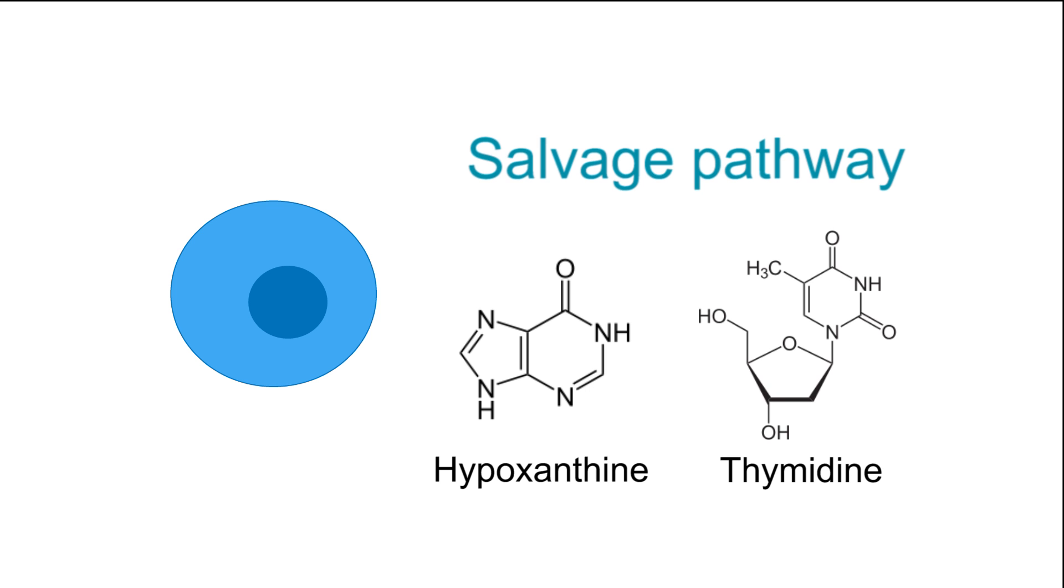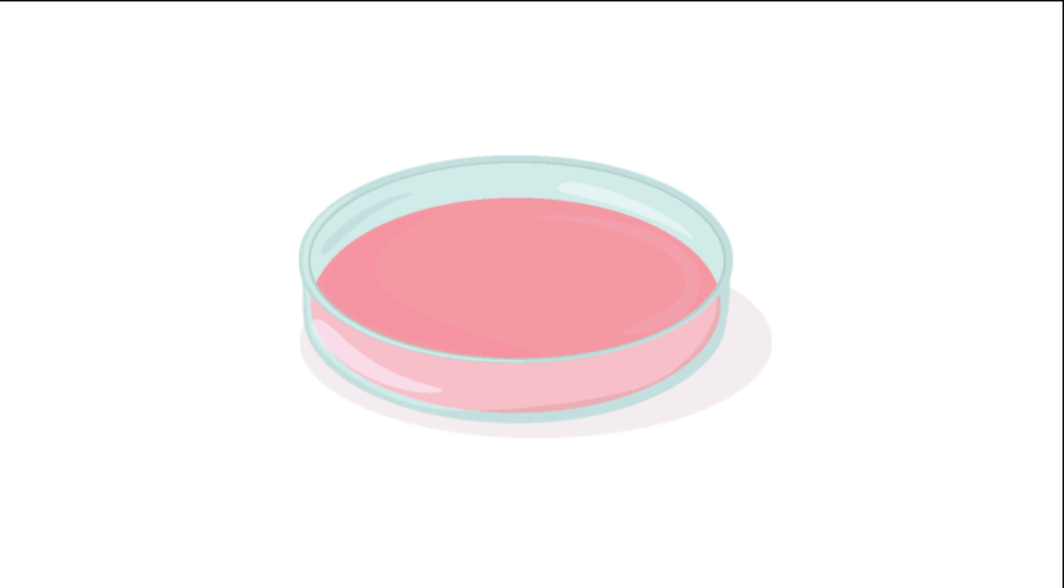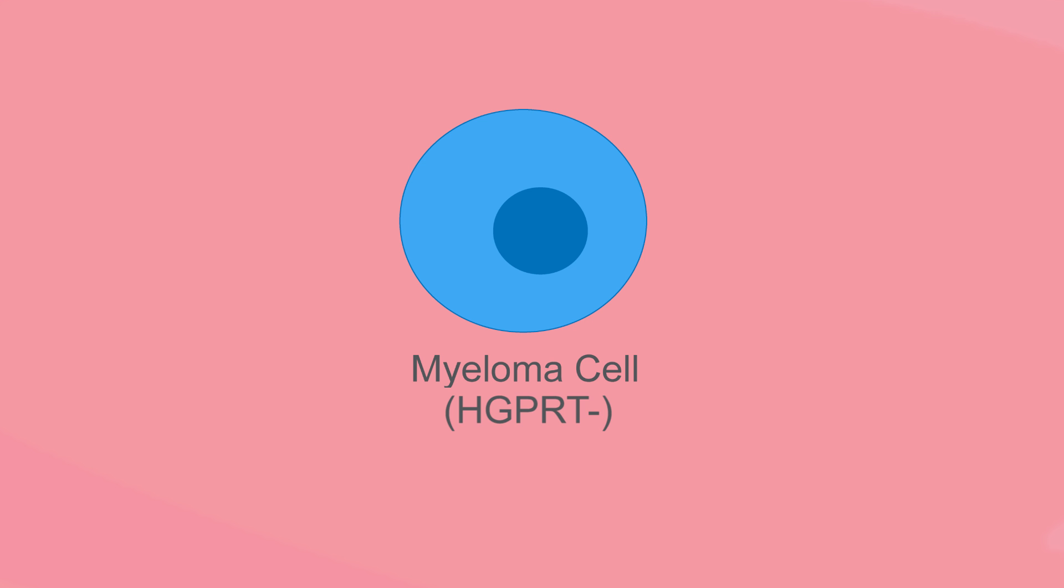and thymidine are present. The key to this approach is to use myeloma cells that are deficient in an enzyme called HGPRT, which is required for the salvage pathway.